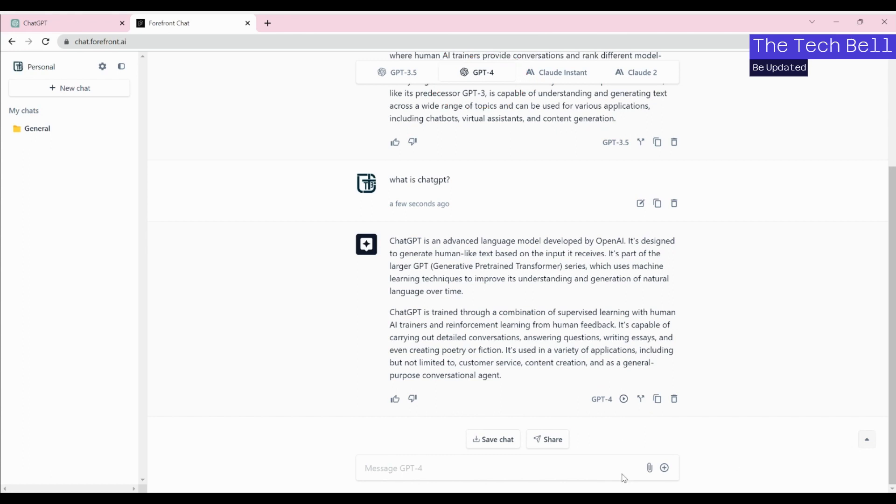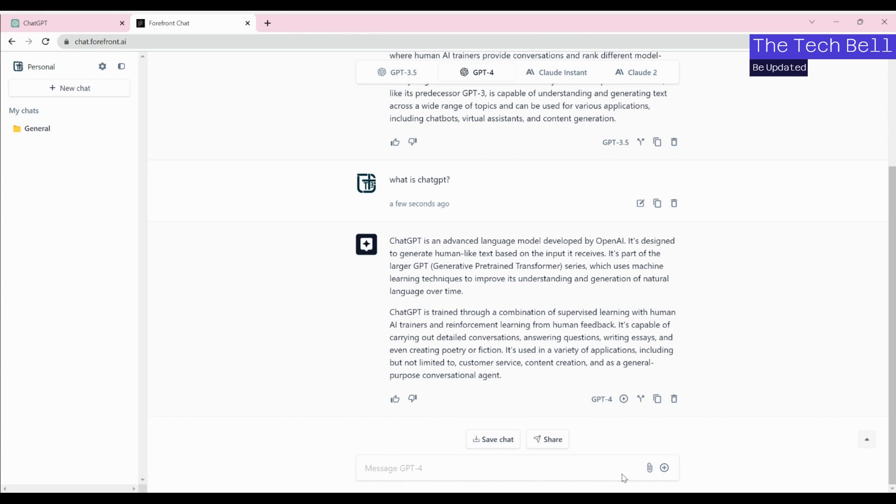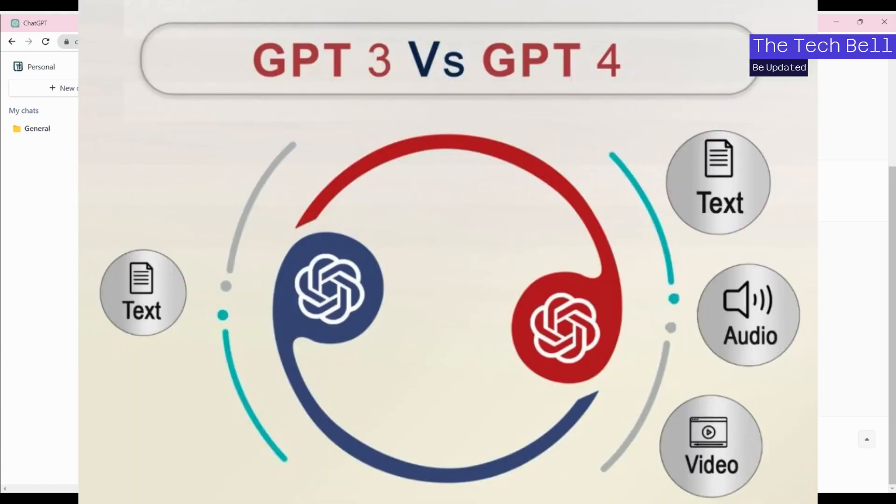This is how you can use ChatGPT-4 for free and start exploring more of the testing. If you have any specific use case regarding ChatGPT-4, you can start using it in this way.